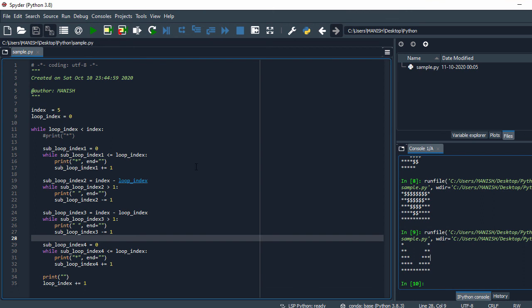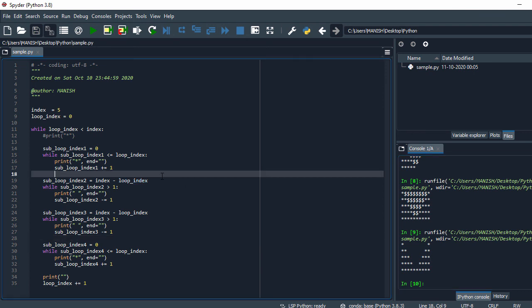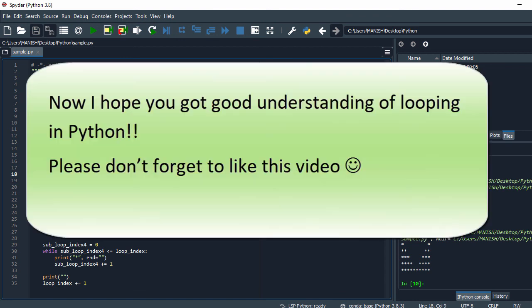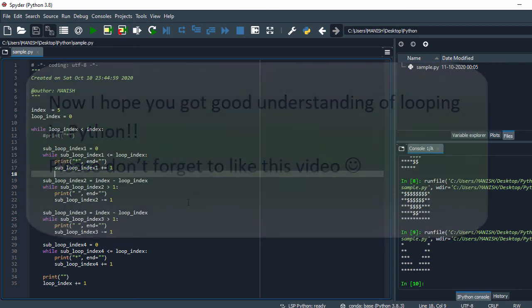So this is how you can create some simple patterns in Python. That way you'll get a good understanding about looping in Python. That's all for this video — hope you enjoyed it and got some good understanding about looping in Python. Thank you for watching.